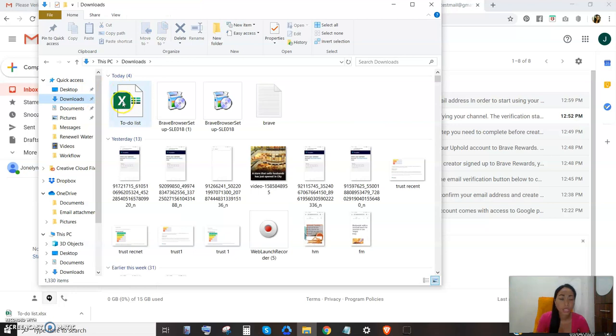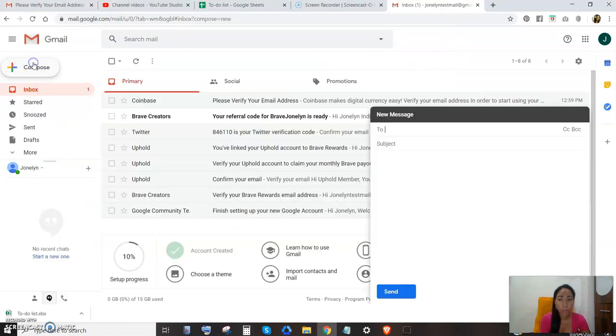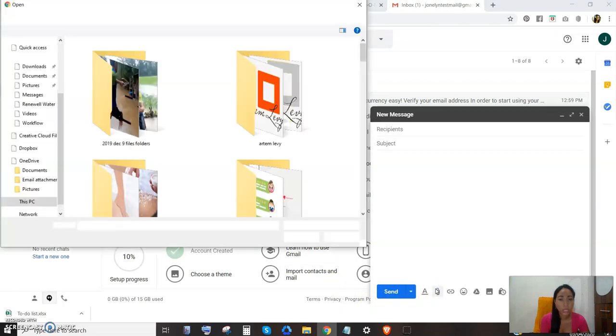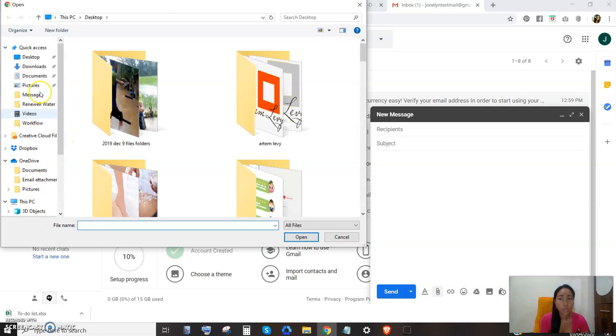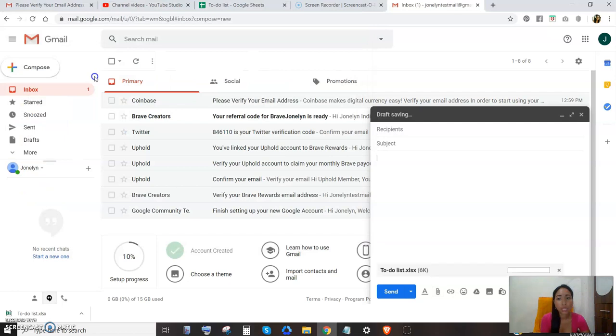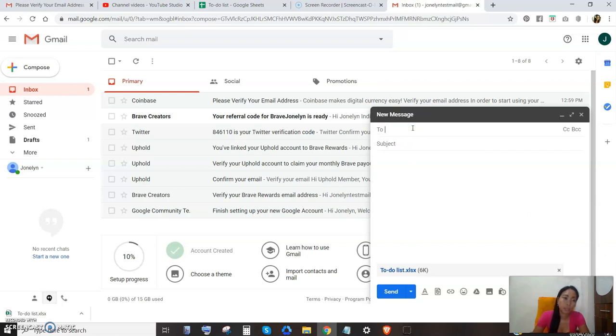So this is the Excel file and I need to open it and see what's in it. But what I can do is compose, and then I need to attach that. Go to downloads where your file is, whatever your file is, just attach them.